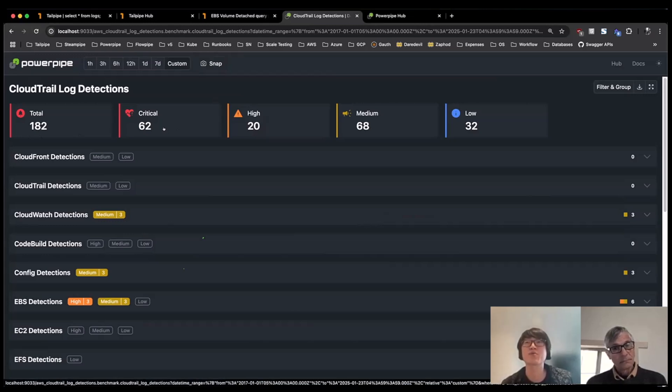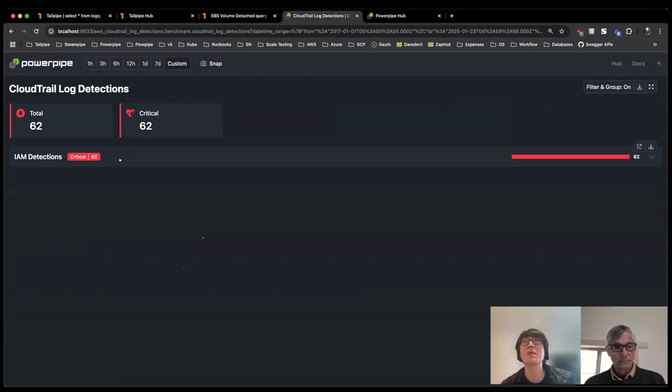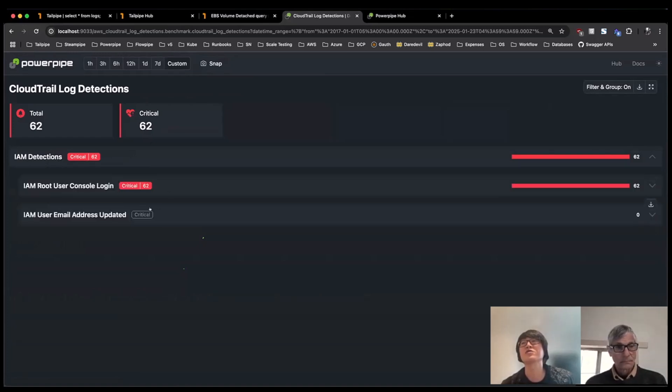So let's dig into the critical one first. These are the ones that people want to see. Here I can see that in general, our detections are grouped by service, just hopefully for easier findability. And then from here, under here, I can see actually within critical ones, let's look at the root user console login.